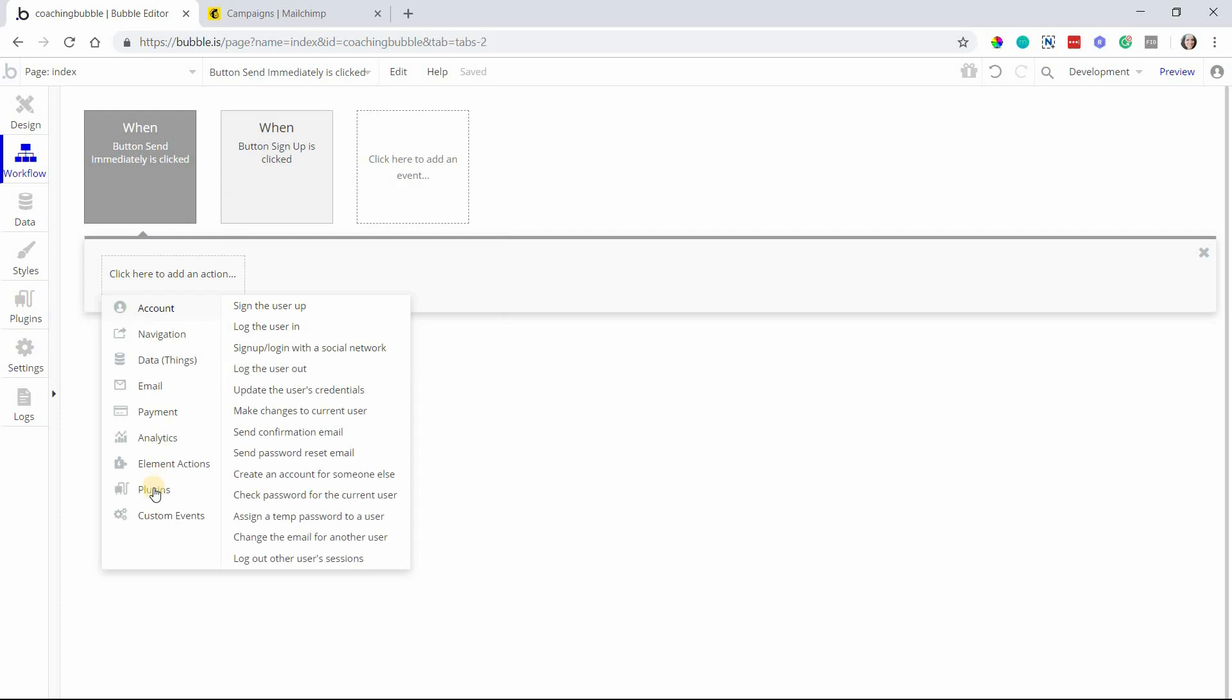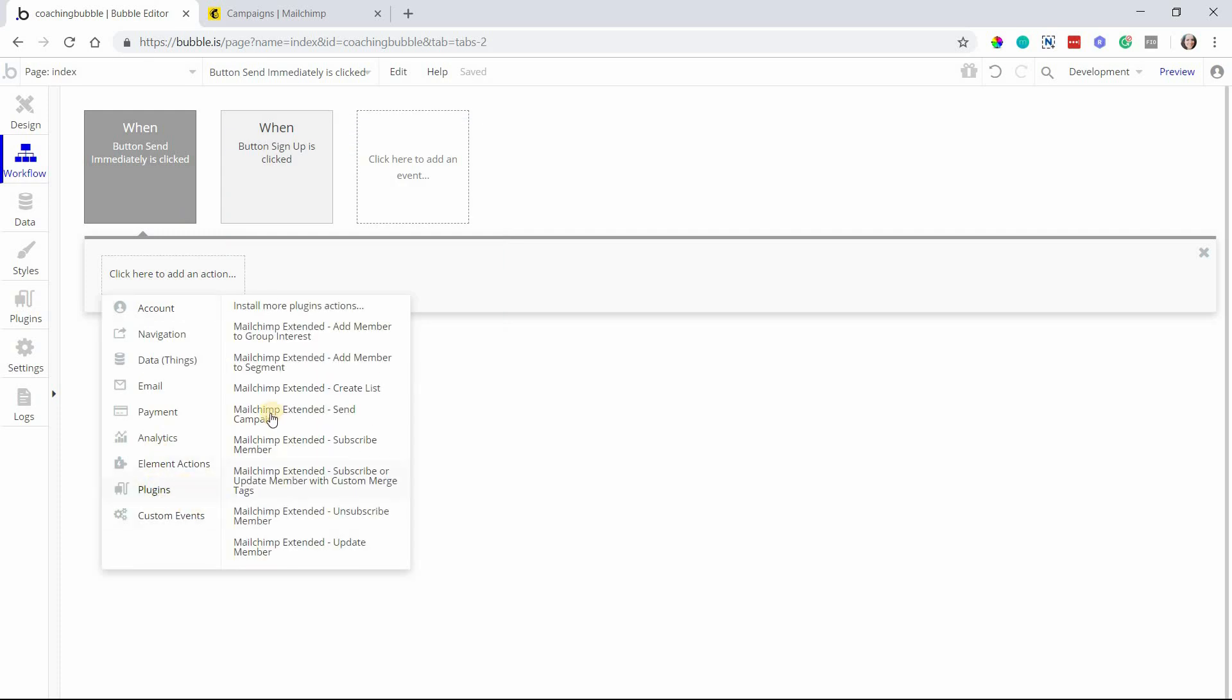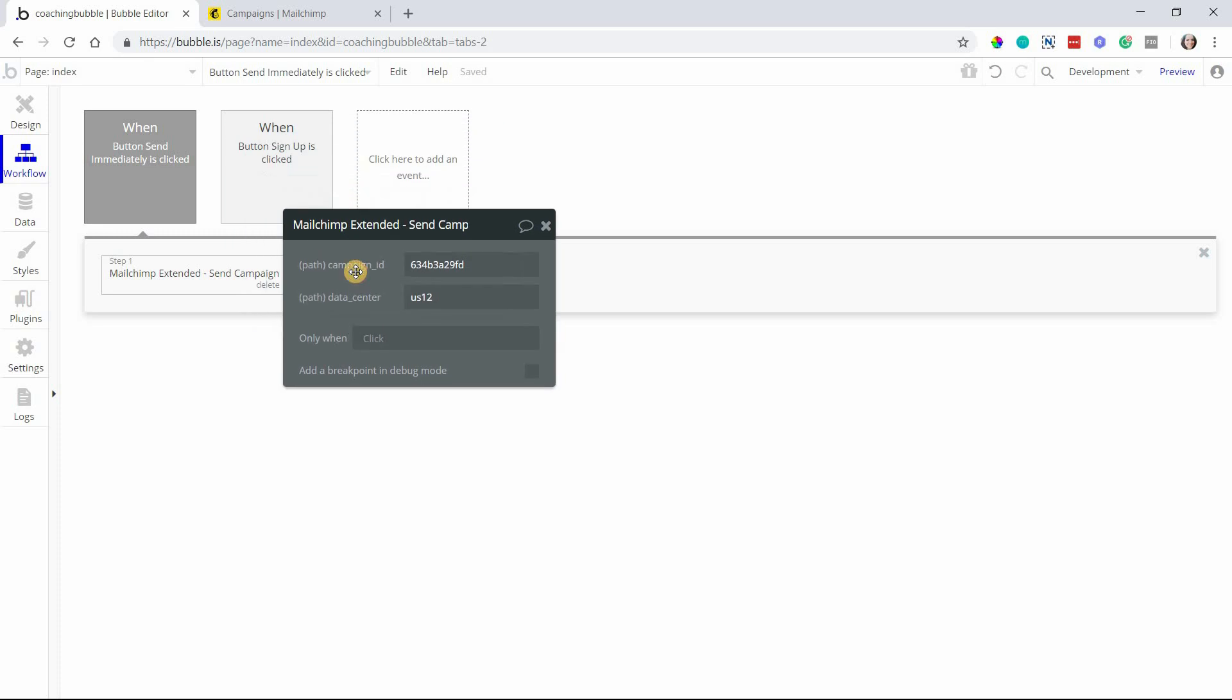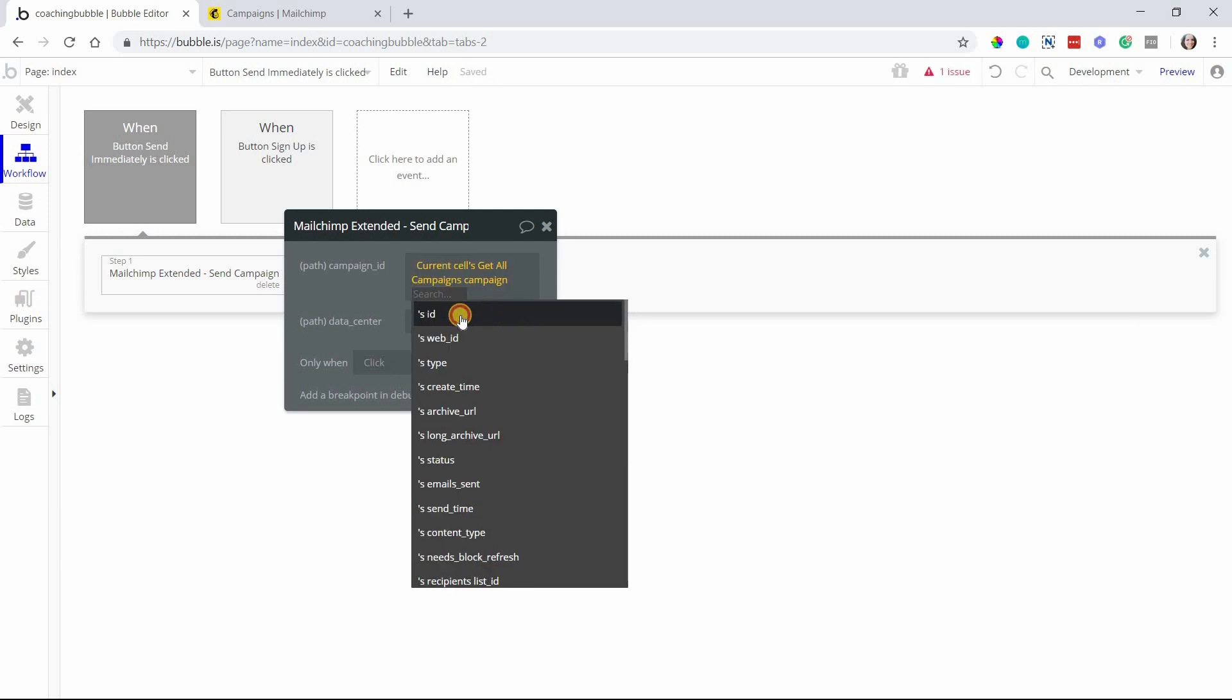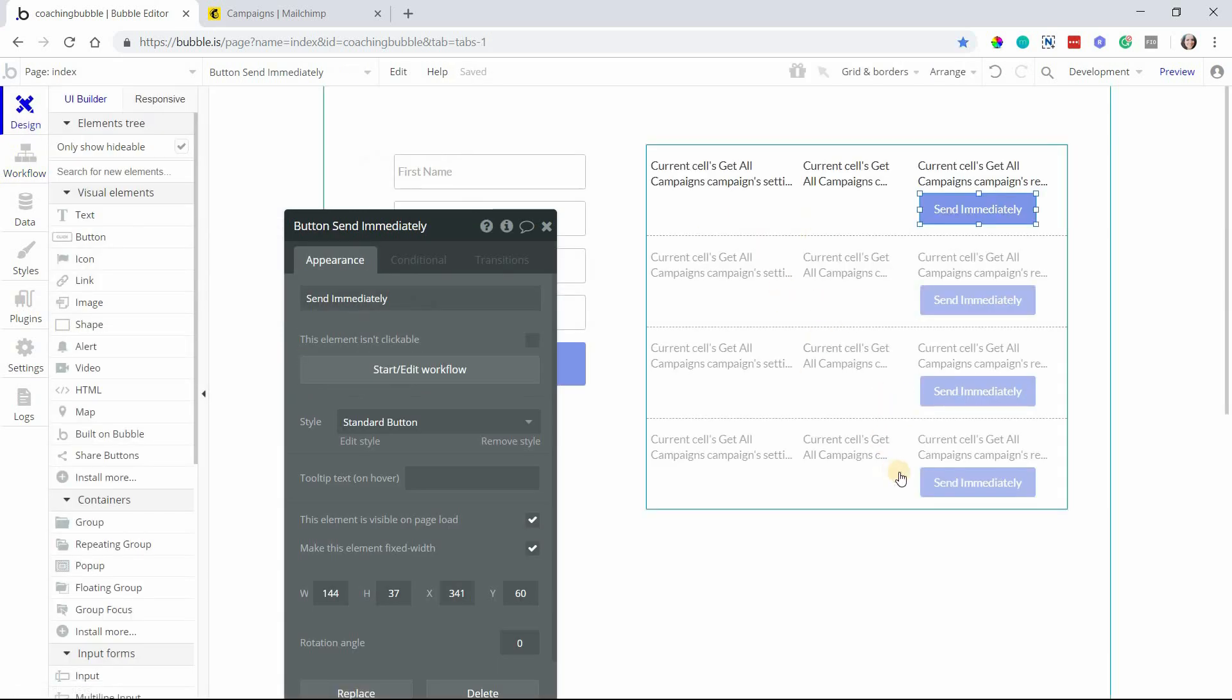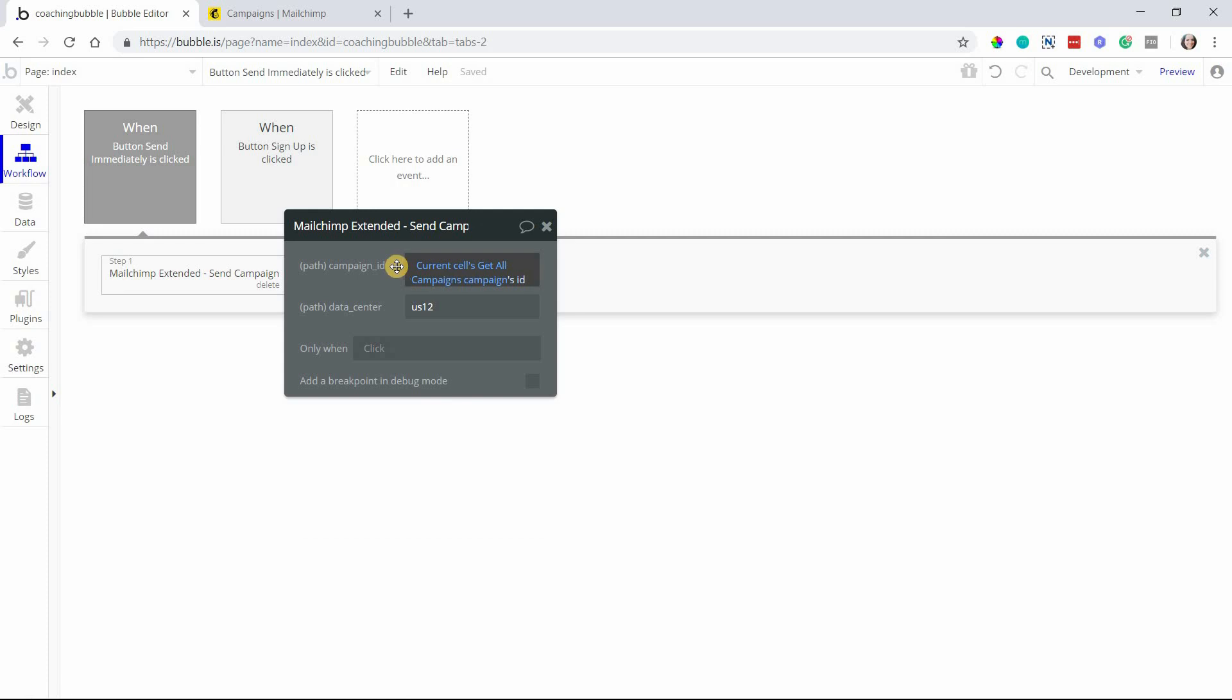I'll start editing a workflow with this button. The plugin action we want is send campaign. The campaign ID we can retrieve directly from the cell - current cell's campaigns ID - because each of these cells represent a different campaign. So the button is able to reference that cell's information.